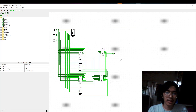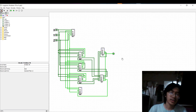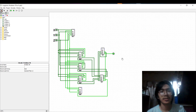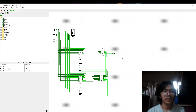That concludes our Logisim Circuit Simulator Series. My name is Kyle Ocicillo from CPE-107 Lab, Section D1, Group 1. Thank you for watching.